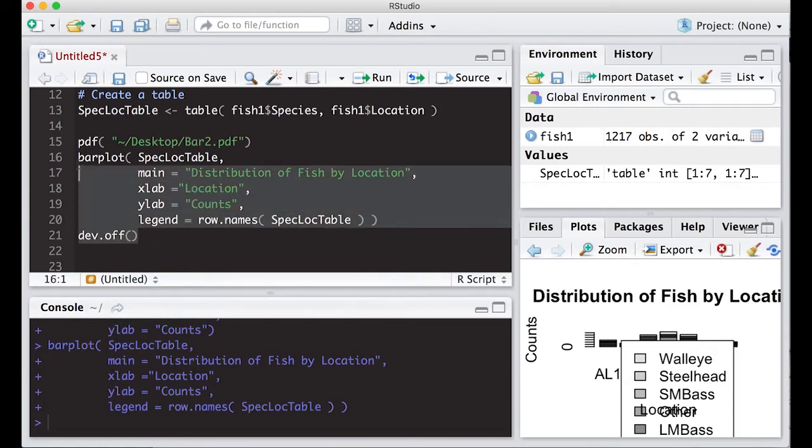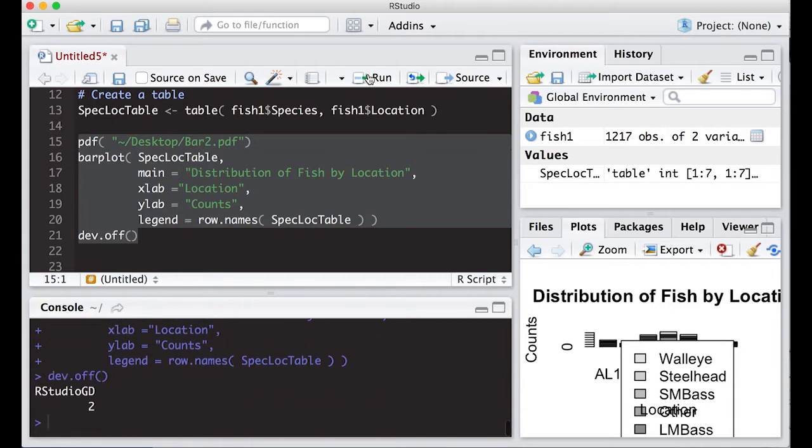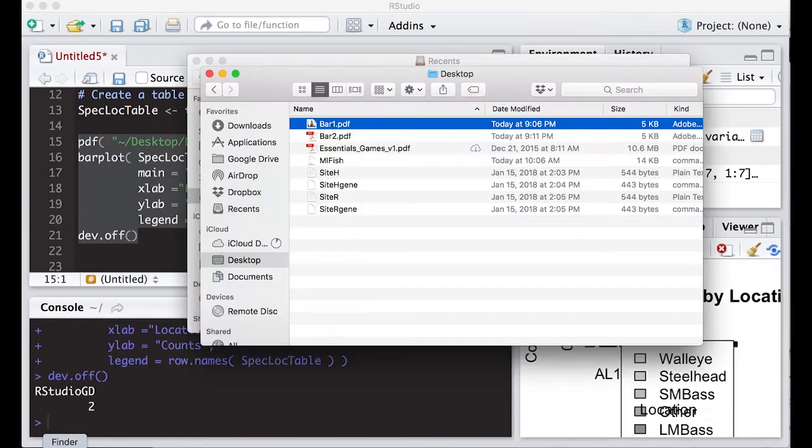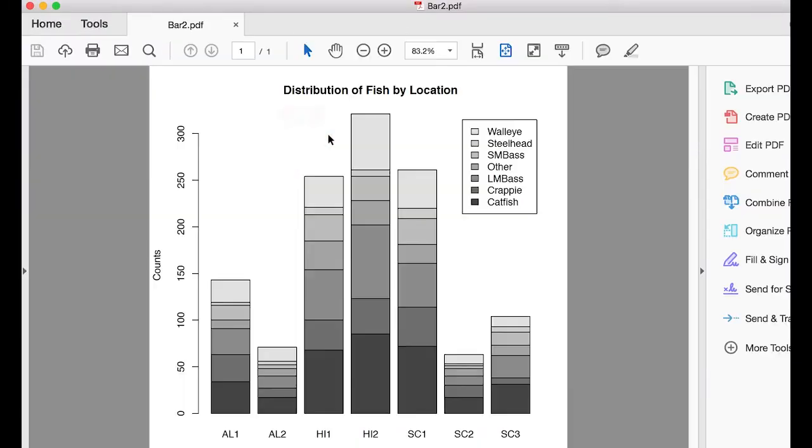Now when I do this, I will not really get any response here. I just get this code down at the bottom that says it works too. So I'm going to bring up my finder window, and here I'm going to go to bar 2 PDF.